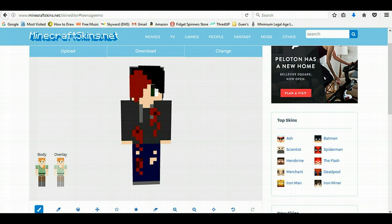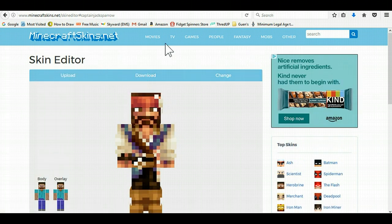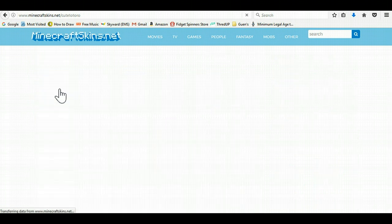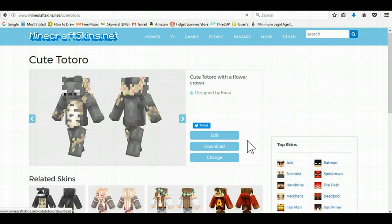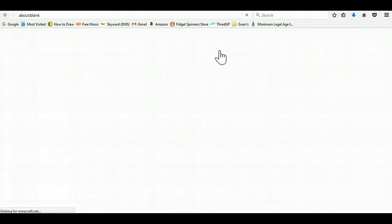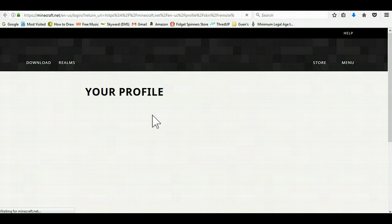When you're done editing, or picking out the one you want, let's just randomly click Movies. Let's go to Totoro — it gives you this skin. You would click Change. I'm going to click Change over here, because this is the one I want.